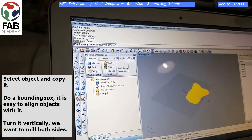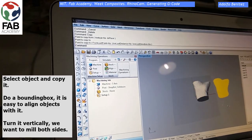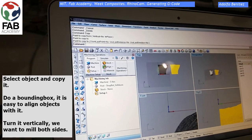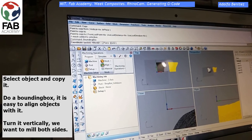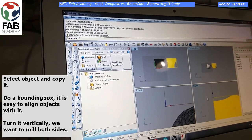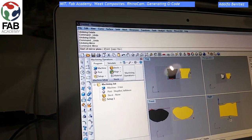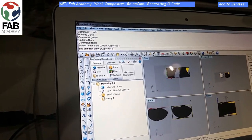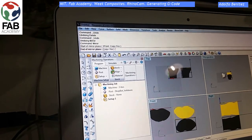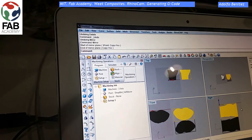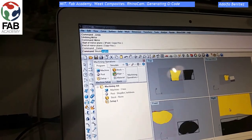Now select the object and copy it. We have two objects — the original one and the copy; they are identical. Now do a bounding box of the copy. This bounding box is very useful to turn or to align objects. Now we are going to turn it vertically, and we do another bounding box around the original one.